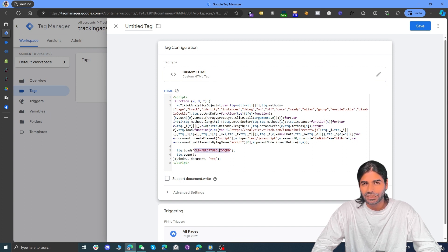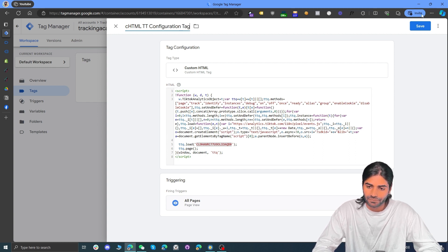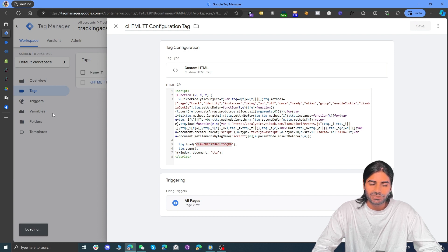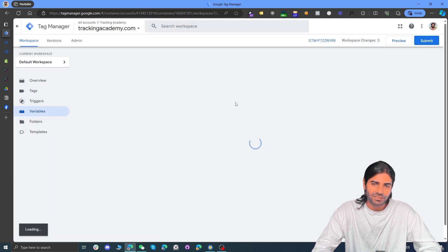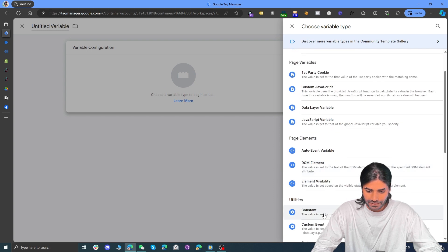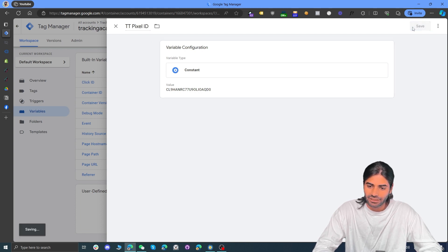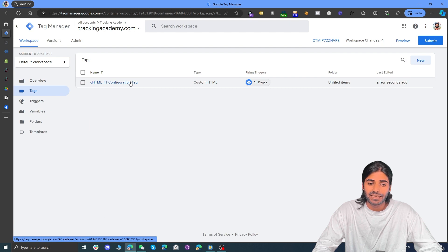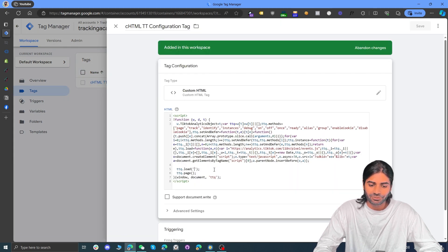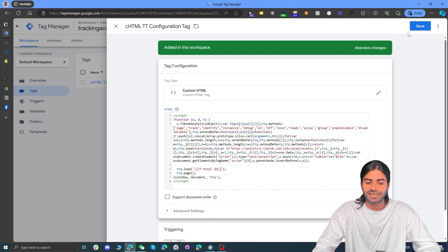We also need to create a variable for this pixel ID — copy the pixel ID and rename the tag to 'chtml TikTok Configuration Tag.' Now create a constant variable and rename it to 'TikTok Pixel ID.' This way, if we reuse this TikTok pixel in the future, we can reference the variable instead of copying and pasting the ID repeatedly. Go back to the tags, remove the hardcoded pixel ID, click the double curly braces, select 'TikTok Pixel ID,' and hit Save.